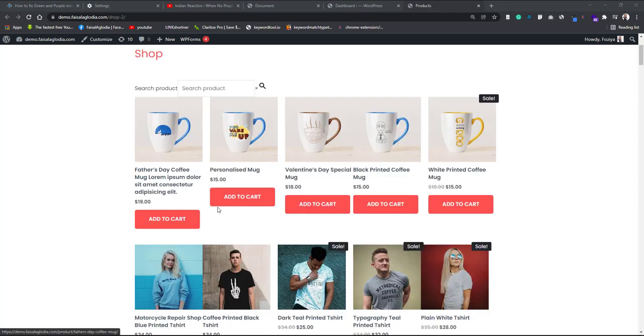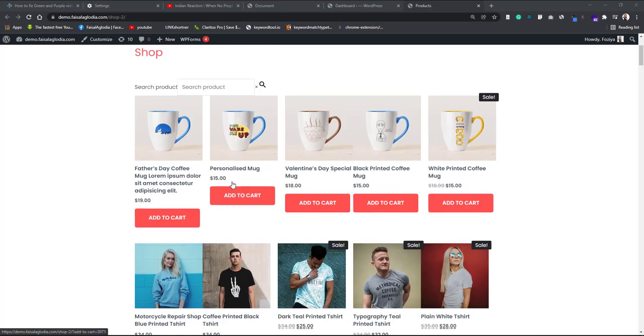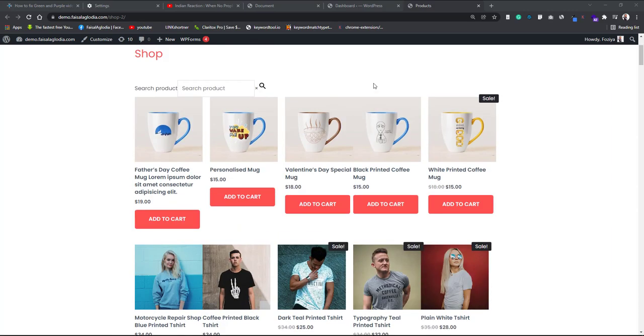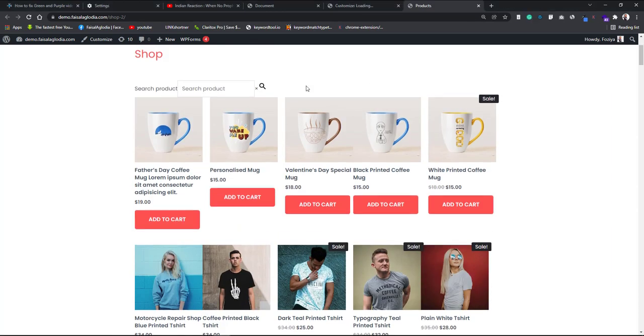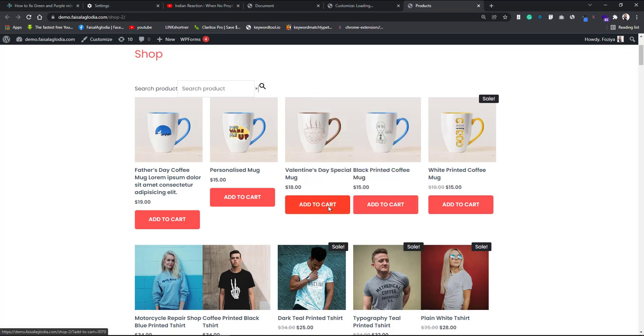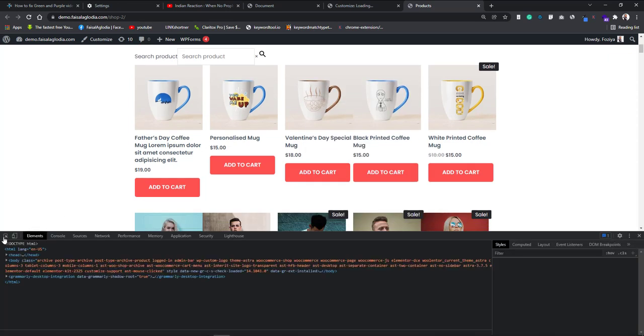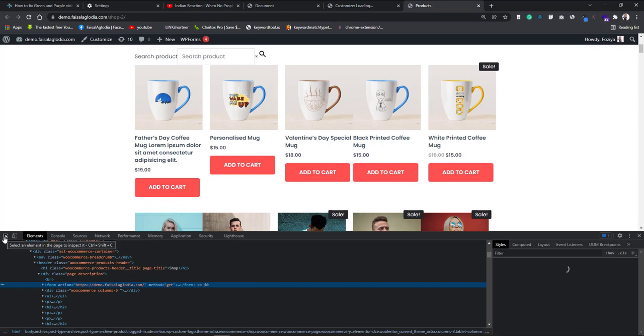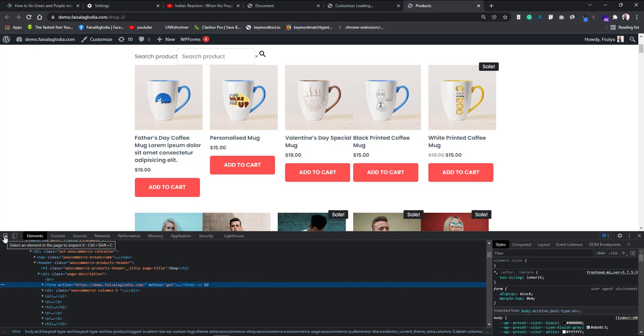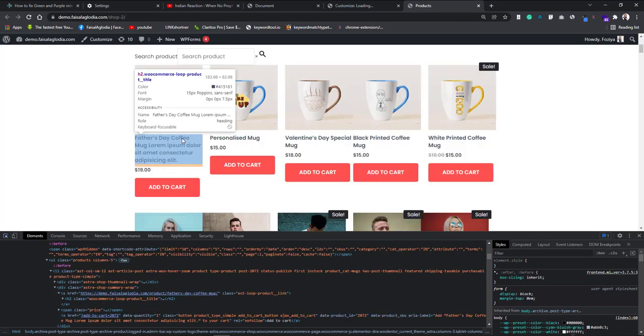In this video we are going to solve this problem. Let's right click and inspect the elements like this. Once the window pops up, see this left side which I have put the cursor on, it's called a selector. With this you can select any element you want to style.